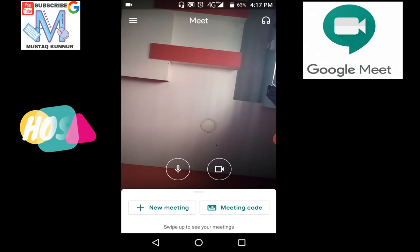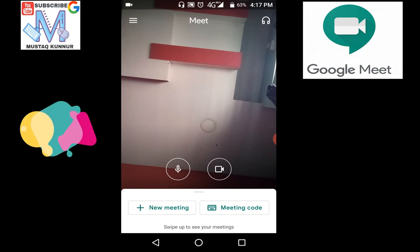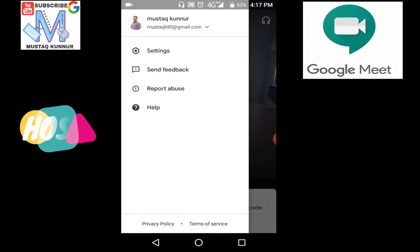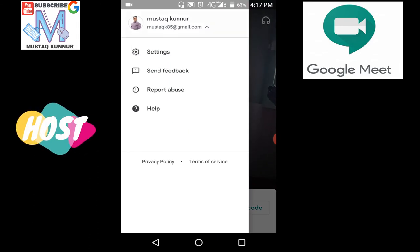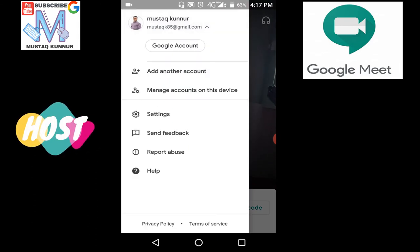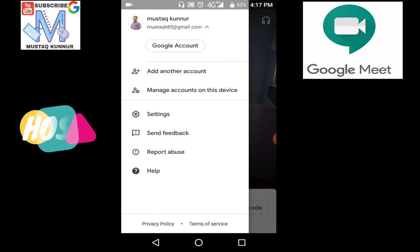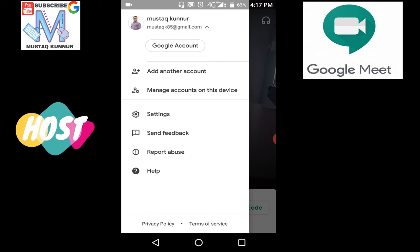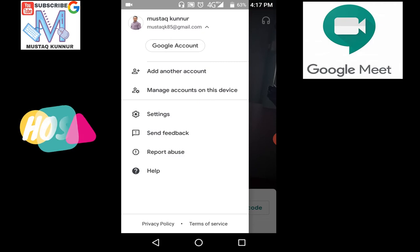On the top left of the screen we can see three lines. These three lines can be used to change the account, to manage account of this device, or we have settings. We can also send feedback or we can also send a report of abuse to Google.